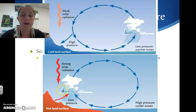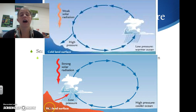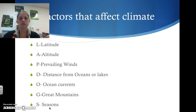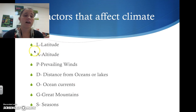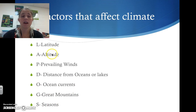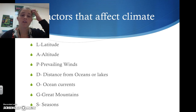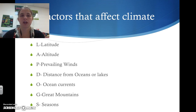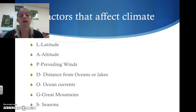To remember all the things that affect climate, use the mnemonic LAP DOGS: L for Latitude, A for Altitude, P for Prevailing winds, D for Distance from oceans and lakes, O for Ocean currents, G for Great mountains, and S for Seasons. Just remember 'lap dogs' and you'll be able to recall all the factors that affect climate.